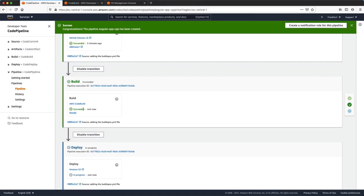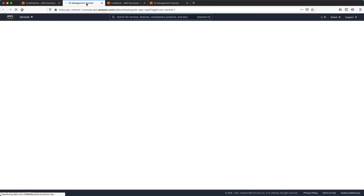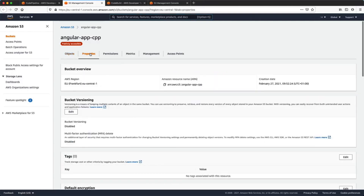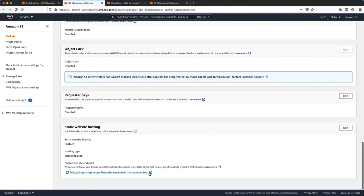Because we have a successful build stage, the pipeline will enter the deploy stage. In this case it will copy all the generated files from the dist directory into our S3 bucket. After completion we can open up our S3 bucket, go into the Properties tab, Static Website Hosting, and click the URL to see our Angular application deployed.